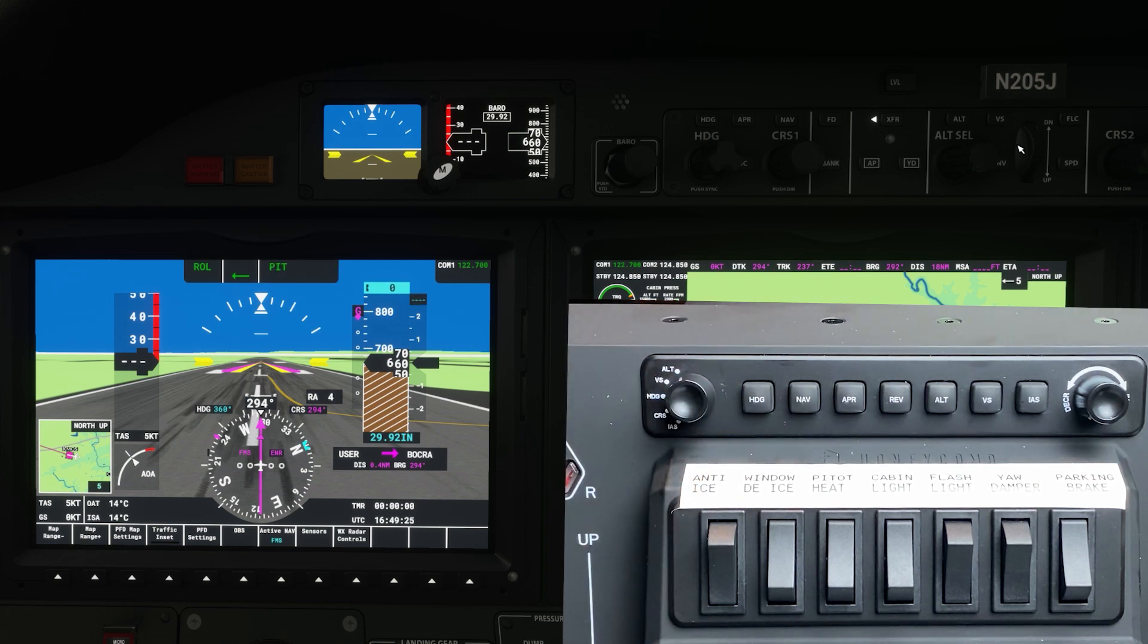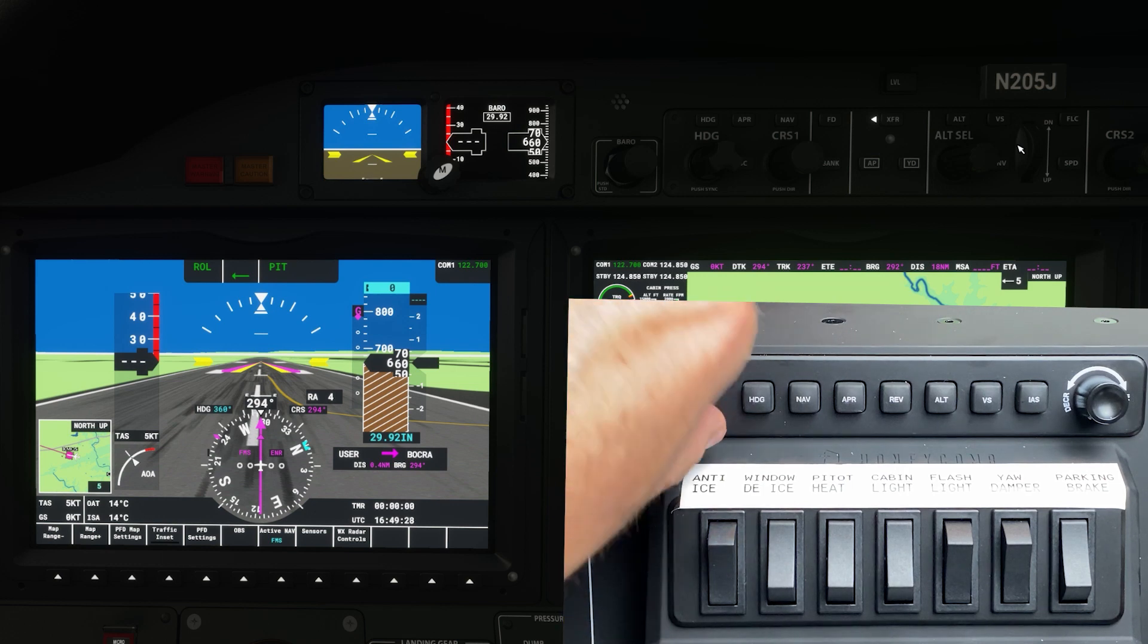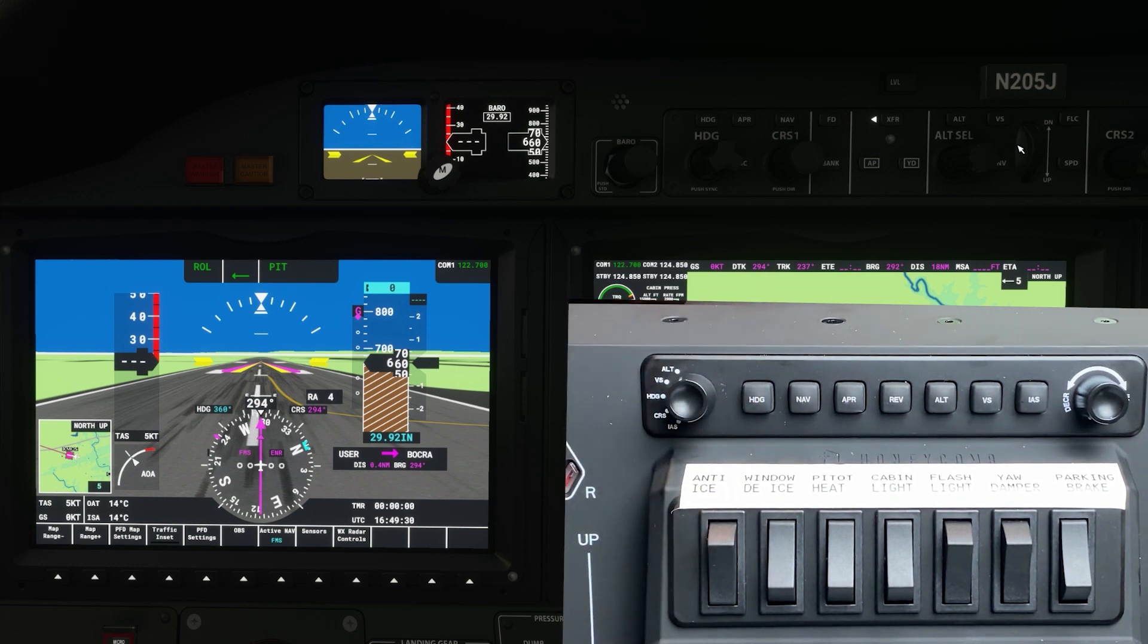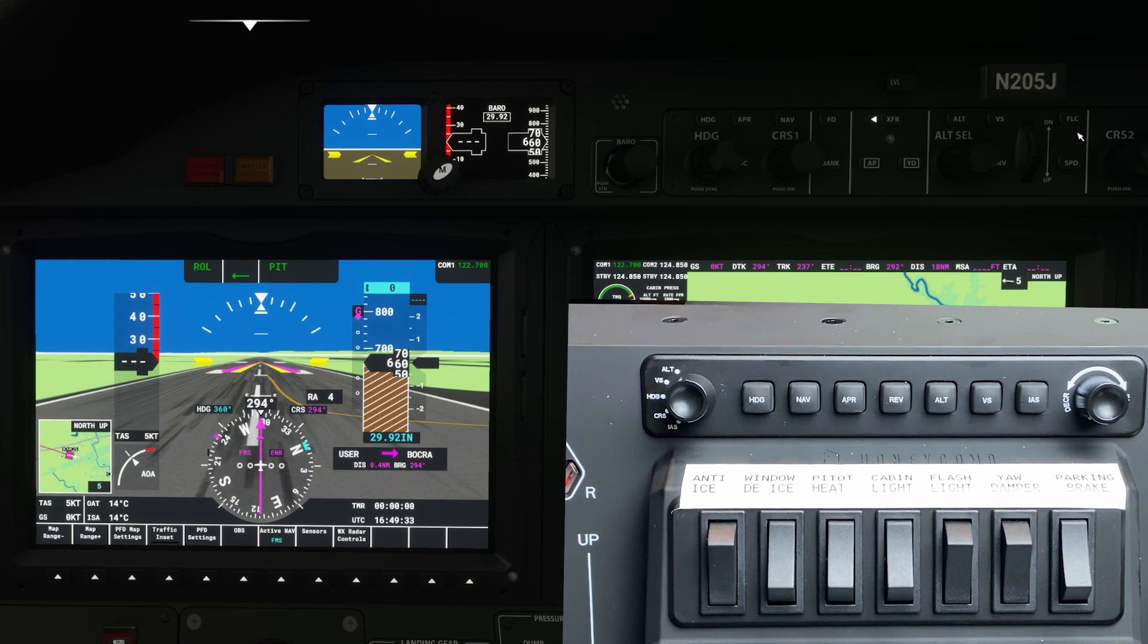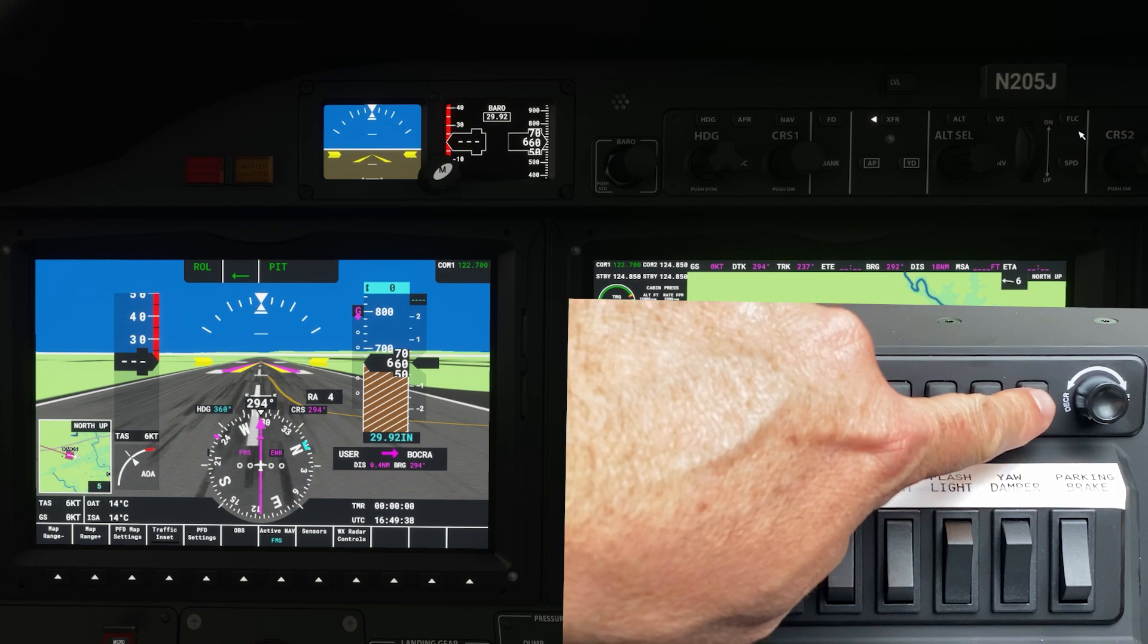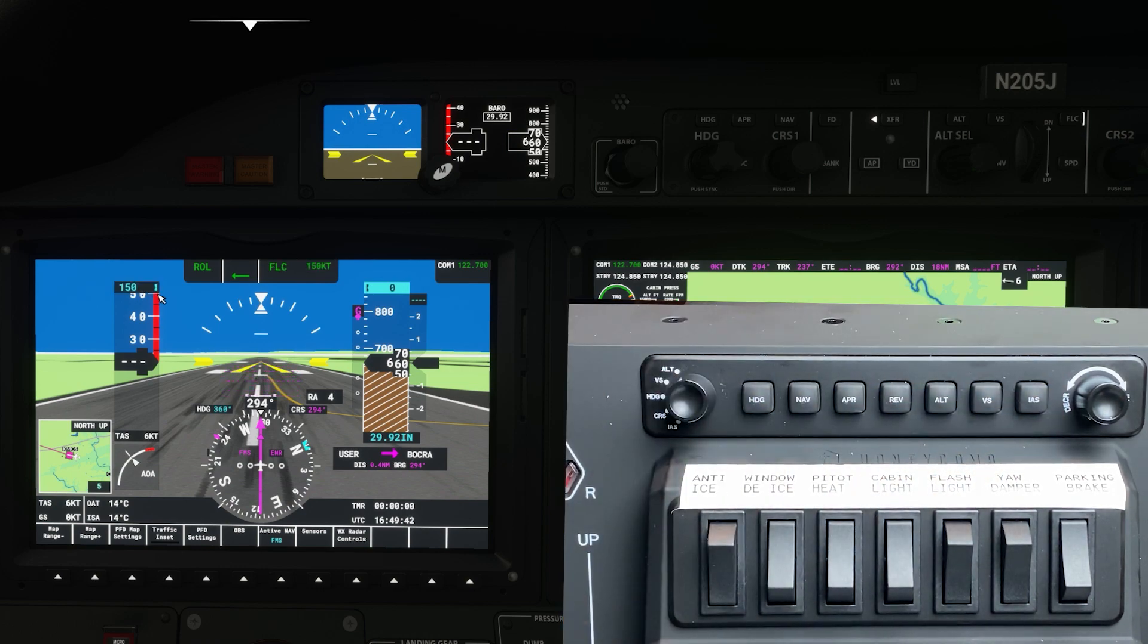For example if I take the other altitude change function which is the IAS mode, if I turn it down there it does not engage the IAS or FLC mode in the simulator. I actually have to press the IAS button for the FLC or IAS mode to actually engage and this is proper.